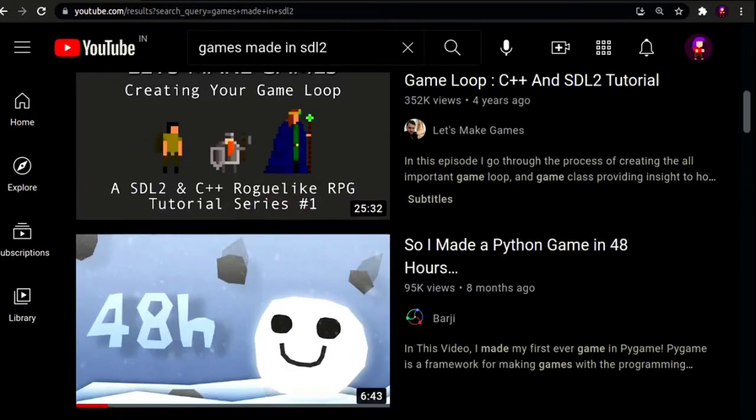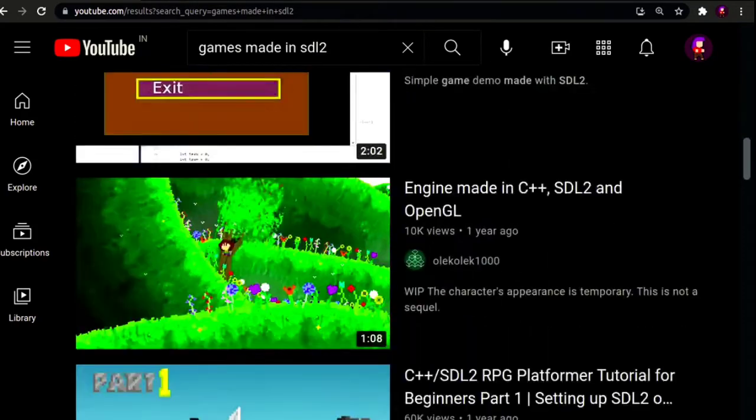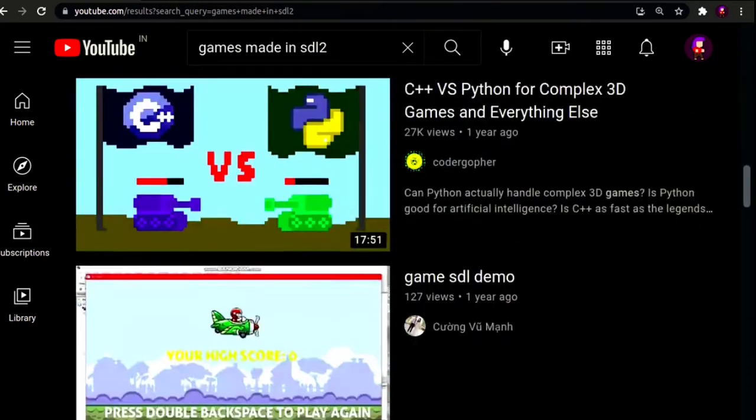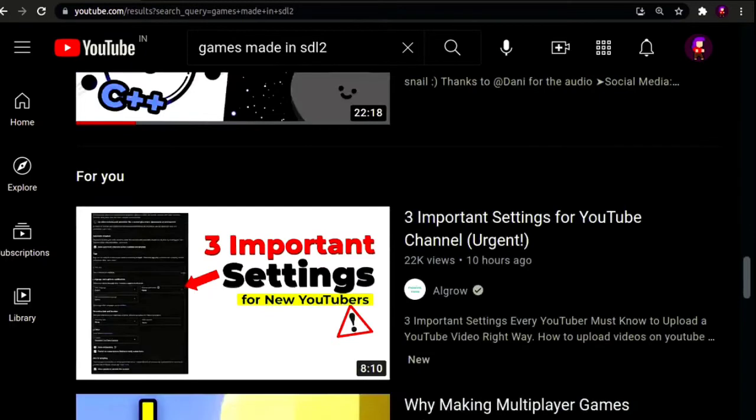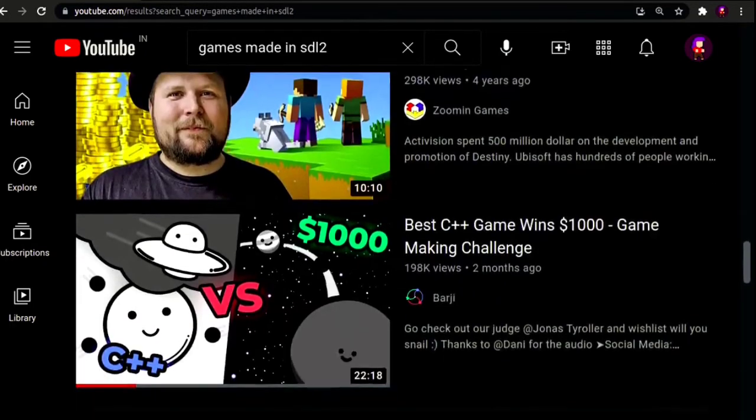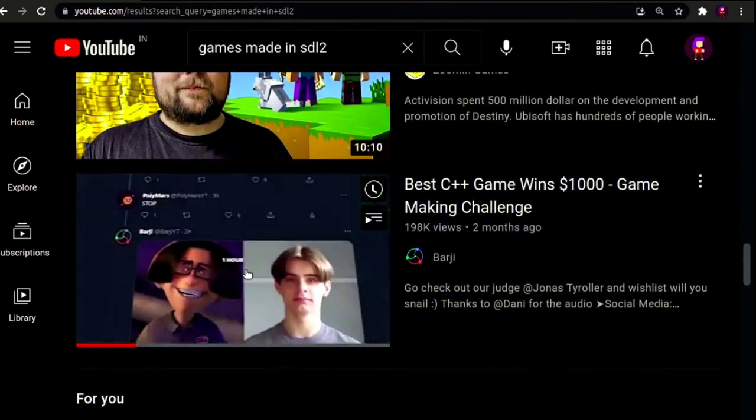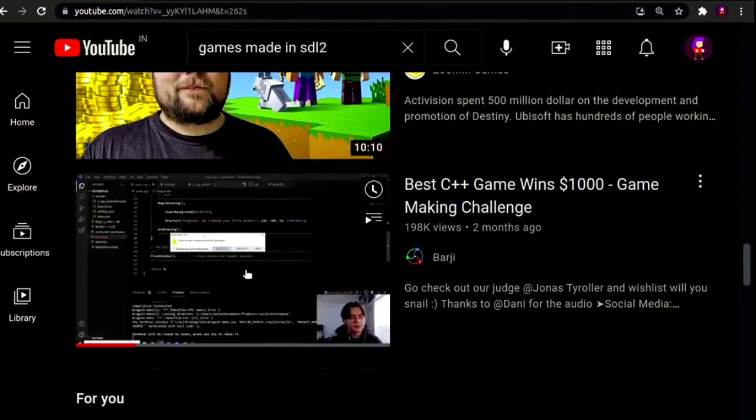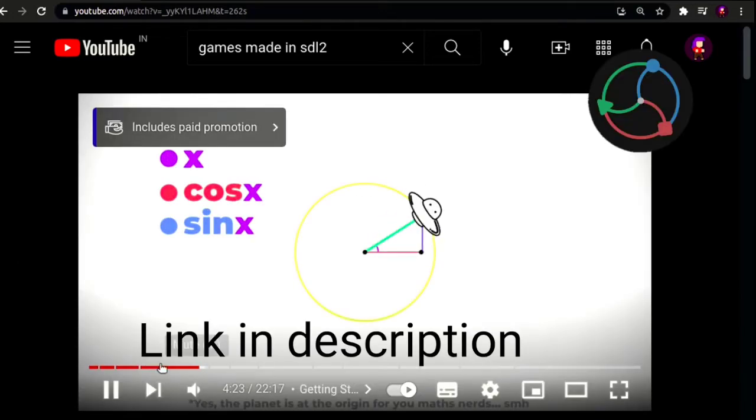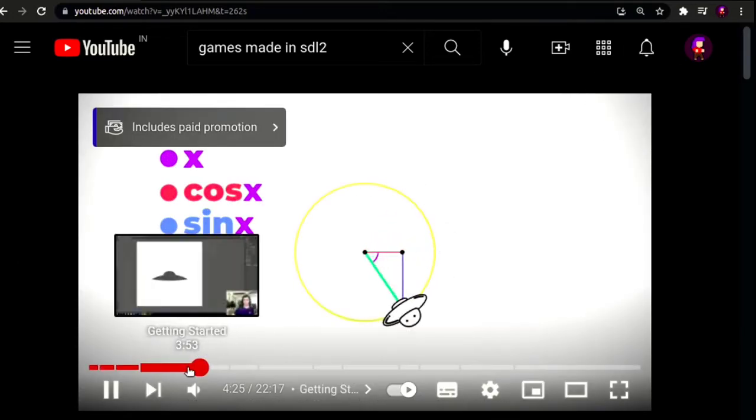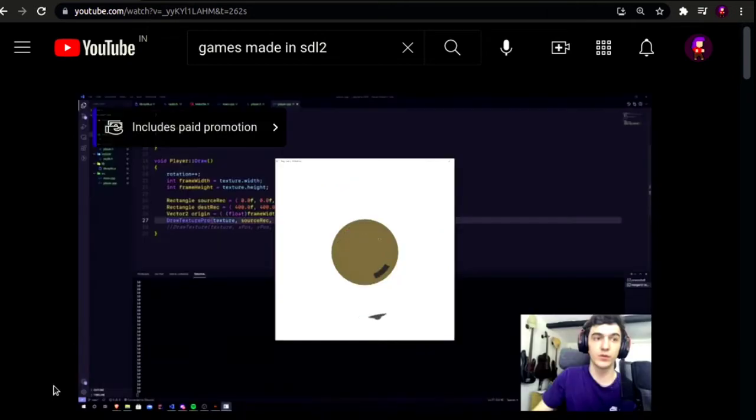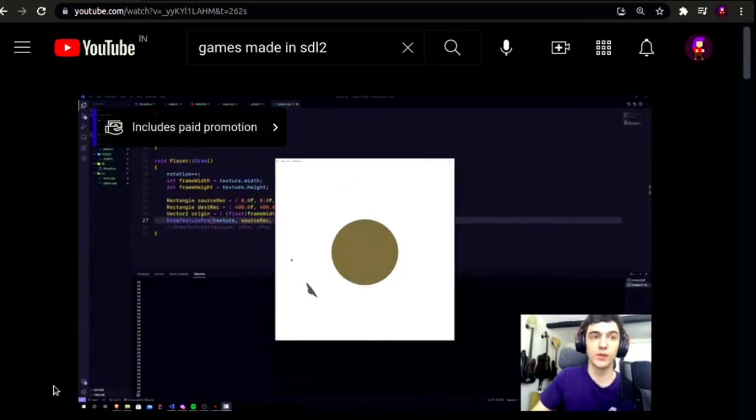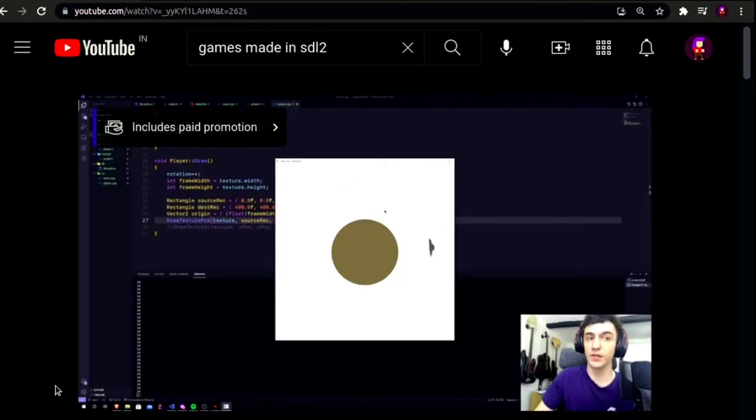Okay, so I was watching some devlogs of games made in SDL2 and I found this. I used a little bit of trigonometry to move the player based on its rotation, so we can now bind this to a key and everything should be okay.